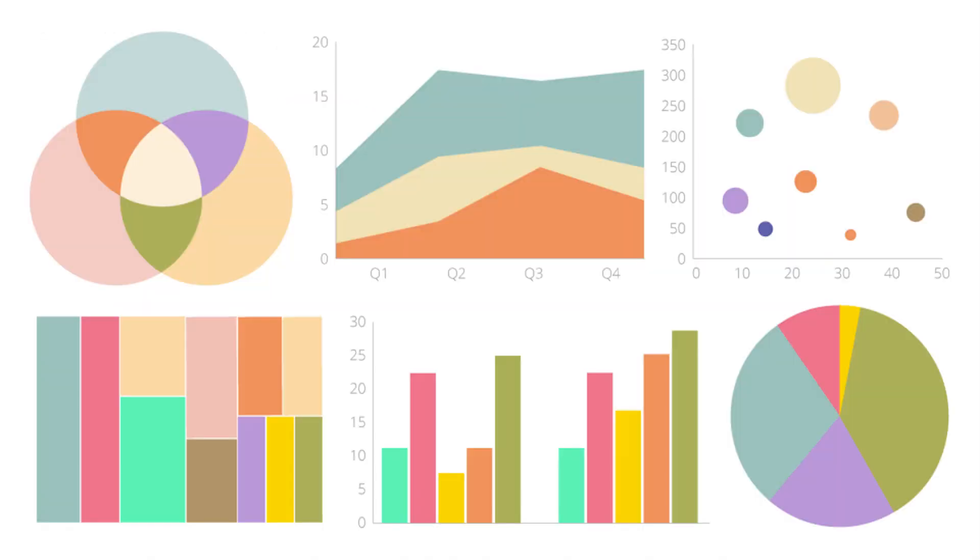These can be created in Illustrator, just not using the Graph Tool's default settings. Tree Maps and High-Low Charts can be created in Excel and then edited in Illustrator.